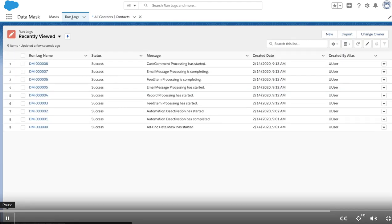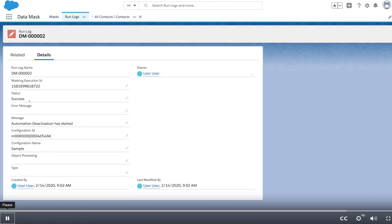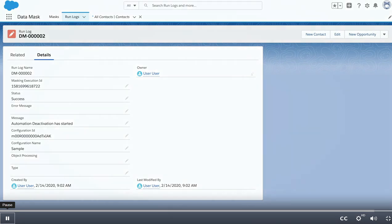There's also a phase for automatic deactivation. Data mask is smart enough to turn off processes, workflows, and triggers to prevent unintended changes or actions in the org.